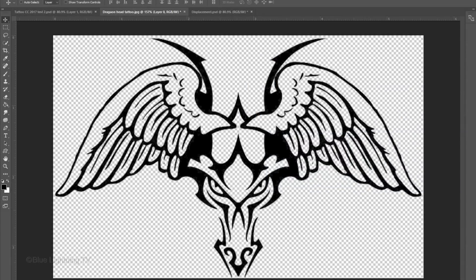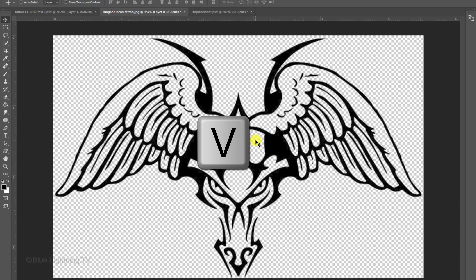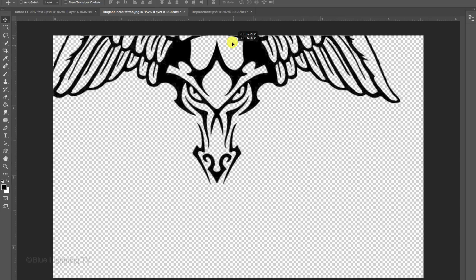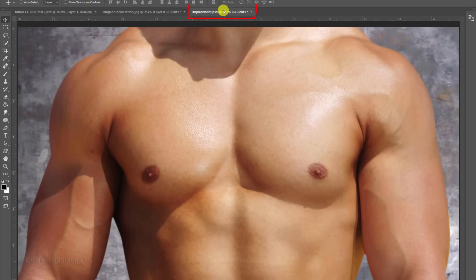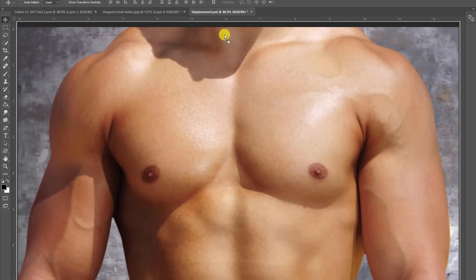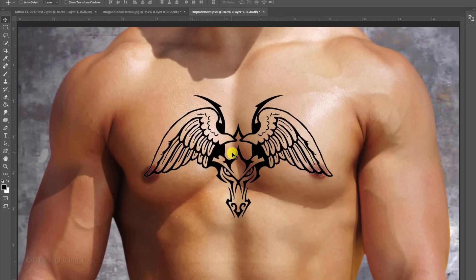To place the design onto our photo, make sure your Move Tool is active by pressing V on your keyboard and dragging the design onto the tab of the photo. Without releasing your mouse or pen, drag it down and release.